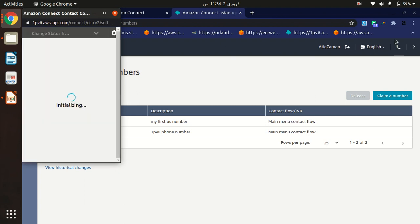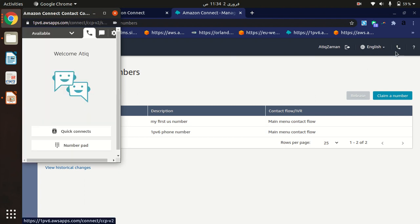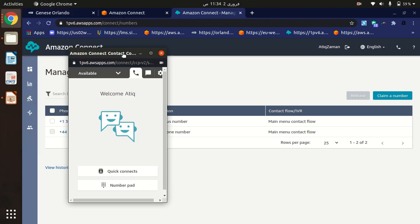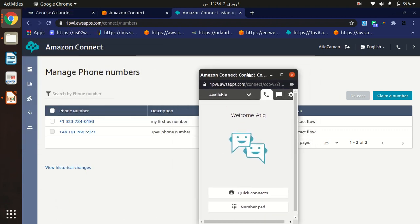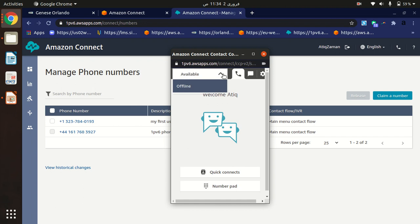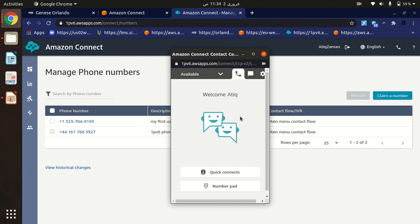We'll just click on the phone icon here and it will pop up the CCP console. You just have to drag here. It says Welcome. Here there are two options: offline and available. I have to select available so that I can receive calls from our customers.